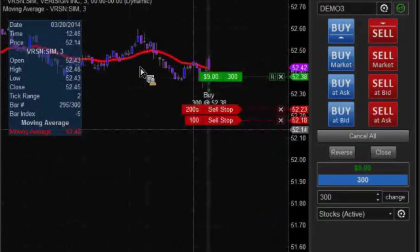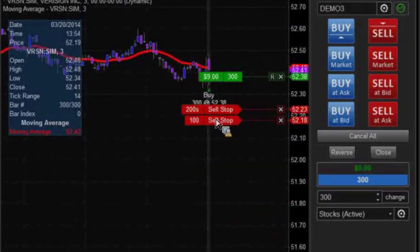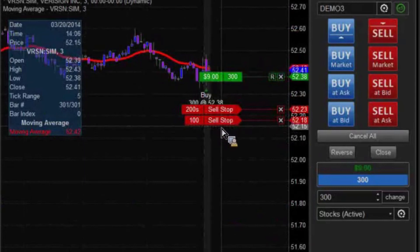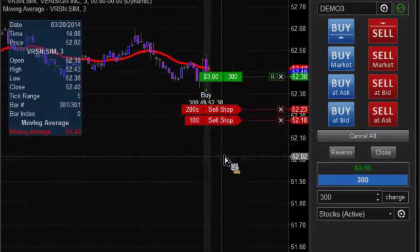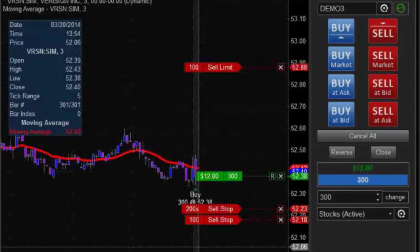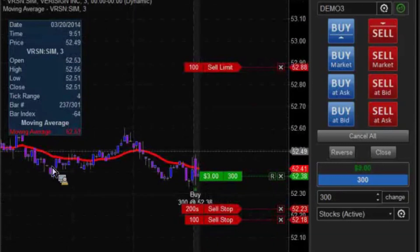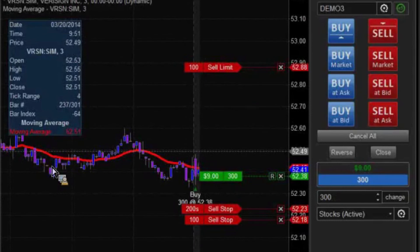And if we scroll down a little bit, you'll see that we have our 200 split — which is our first stop, 15 of 15 — and then our 100, which is 20 ticks off of our entry price. And then we would hope then, as we sit here and watch, that our trade would go in our favor at some point.